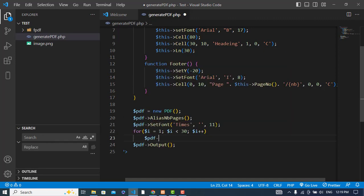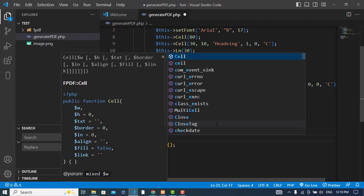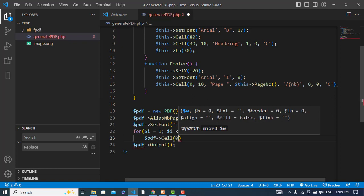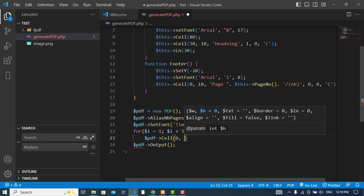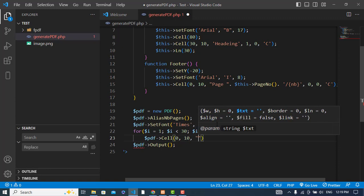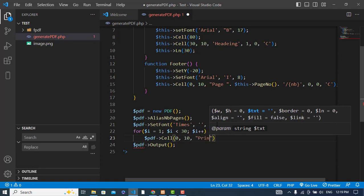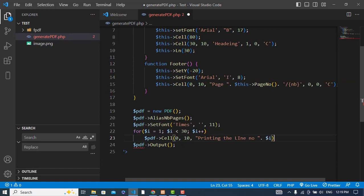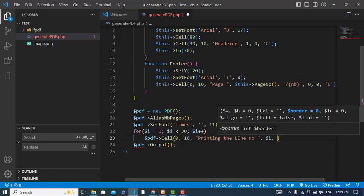PDF cell, and this cell, we will write for the width 0, and the height would be 10, and the data would be printing the line number. We will just define it, and after that let's specify the border 0 and line would be 1.